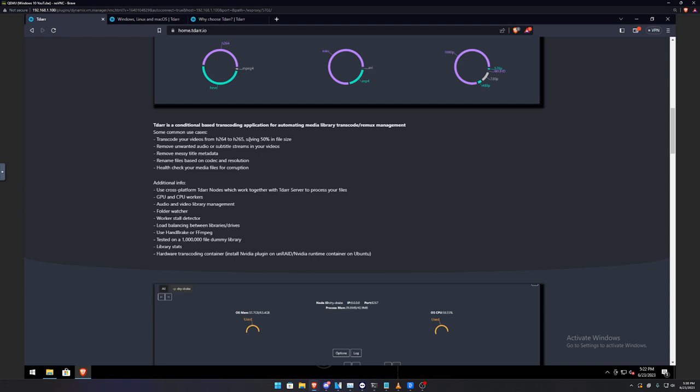So the main point of T-DAR is to transcode your videos from H.264 to H.265, thus saving 50% in file size. If you have a lot of media on your hard drive and you want to condense that and save space so you can have more space for future media, this will save you in hard drive space. For example, if you have a 4K or a 1080p video and it's 2 gigs, 20 gigs, whatever, this program will go ahead and condense that and you will not lose quality.